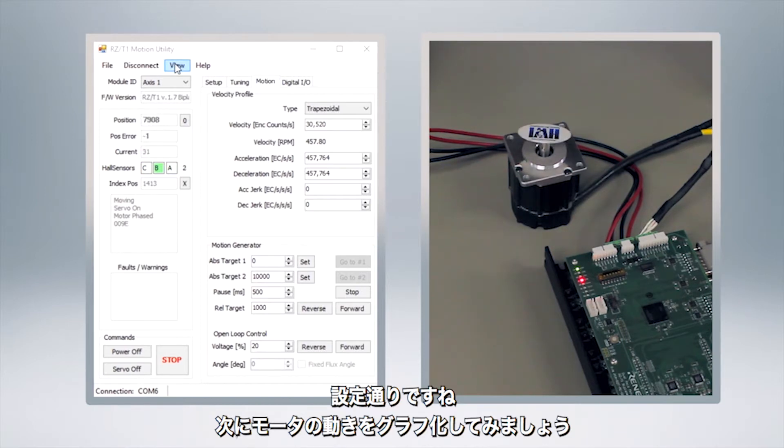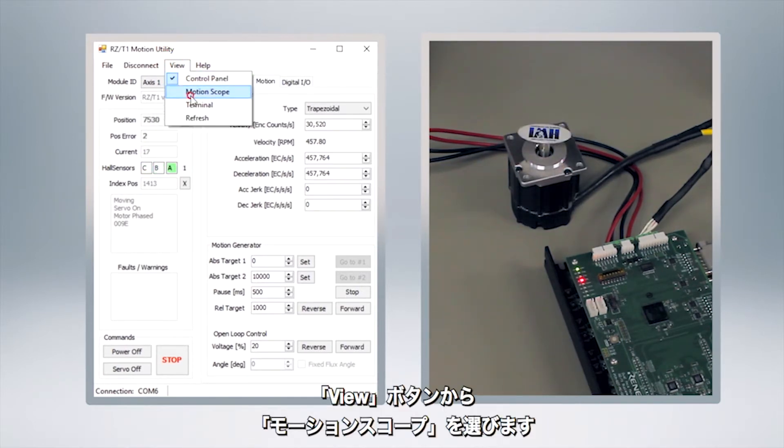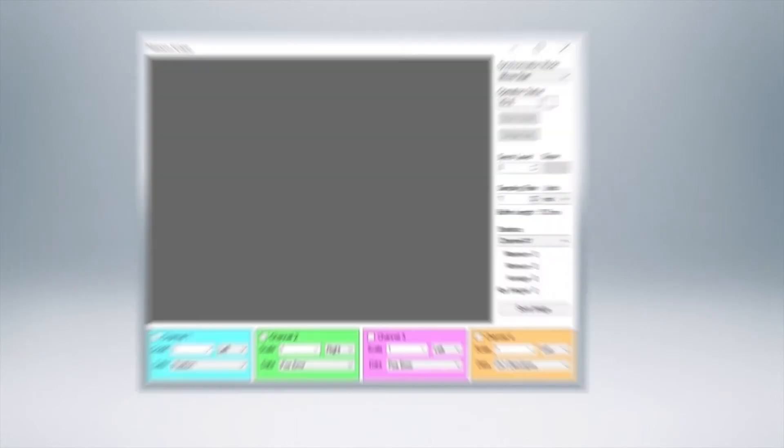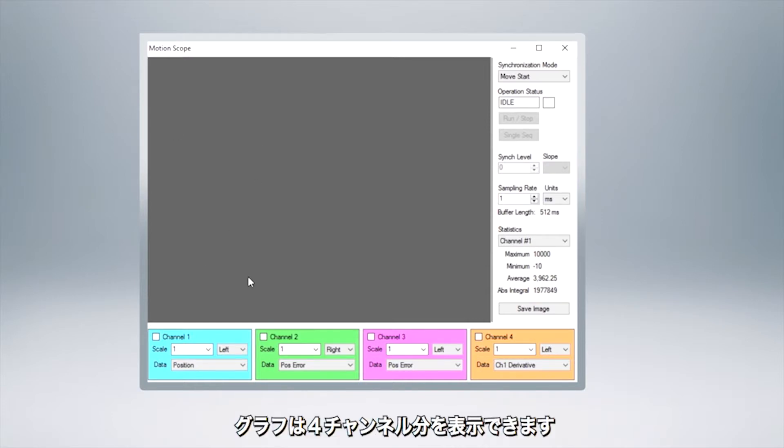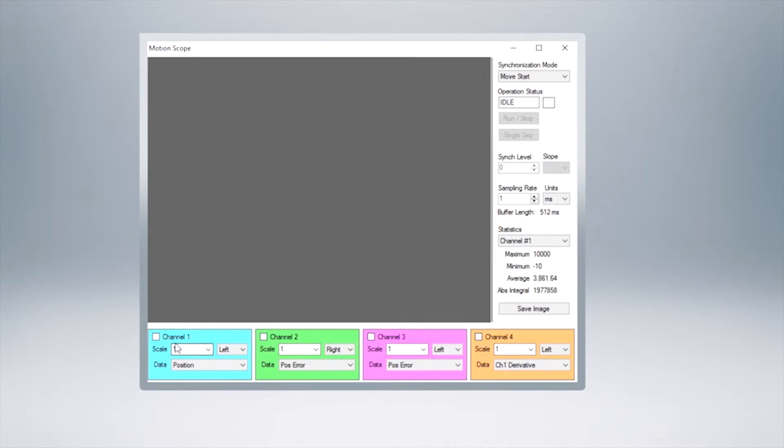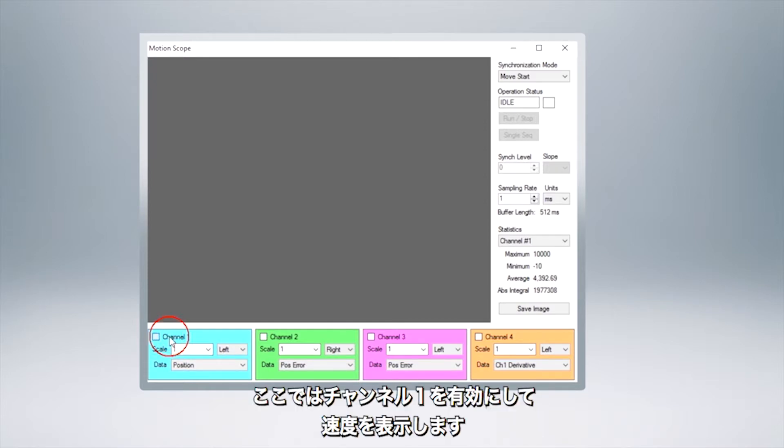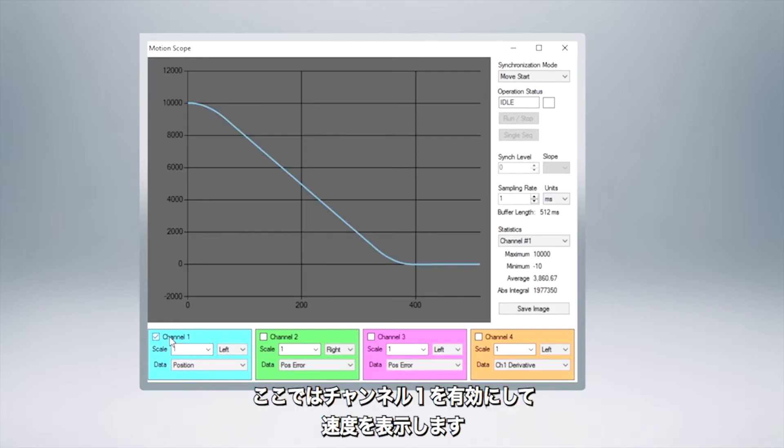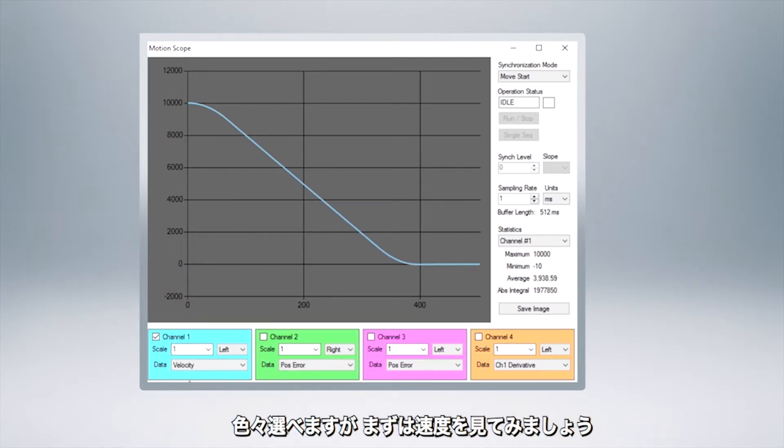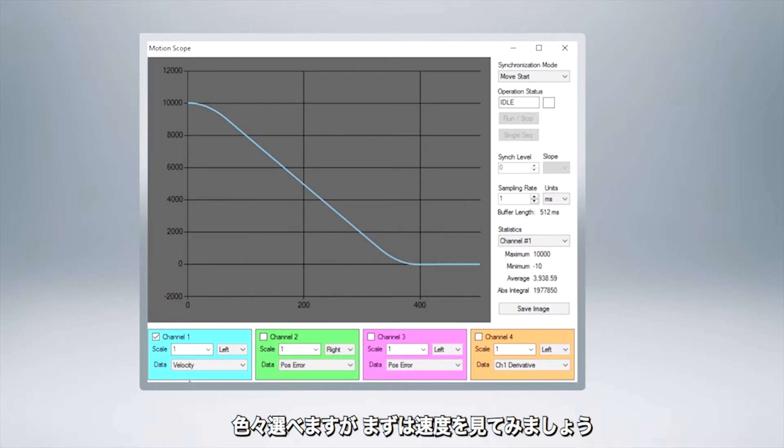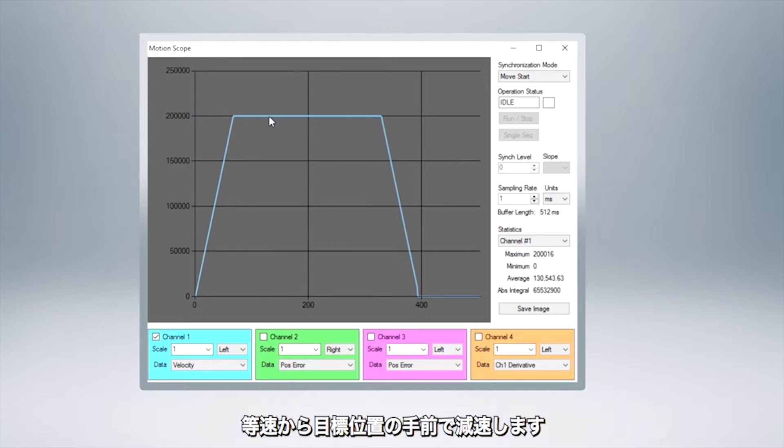All right now that we have our motor moving in a motion profile let's visually look at what's happening here. We can do that by pressing the view button up here and we're going to enable the motion scope. Now what the motion scope lets us do is graph various parameters of our motion on this graph here. So there's four different channels that we can show, each channel can hold something different. In this case we can do the left right motors, we can choose a scale and then we can choose what we're going to graph. So in this case let's enable channel one and we're going to look at its velocity. You could look at whatever you wanted to but we'll just look at his velocity on this one.